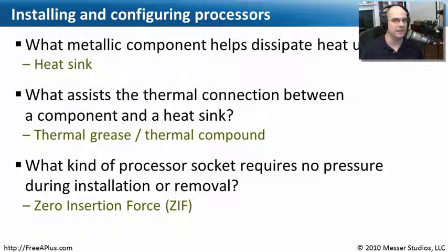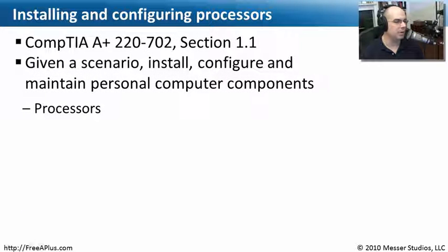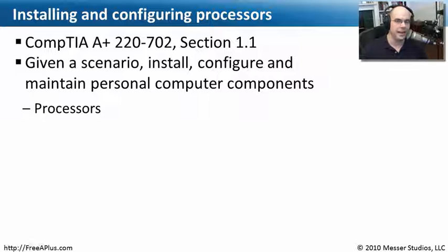Our last question is, what kind of processor socket requires no pressure whatsoever during installation or removal of the processor? And the answer there is a zero insertion force socket, or a ZIF socket. Well, that covers our requirements for installing, configuring, and maintaining our processors.